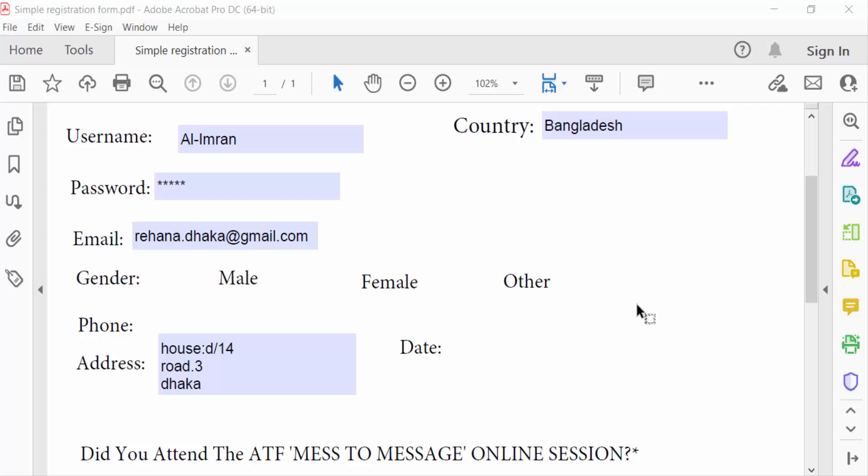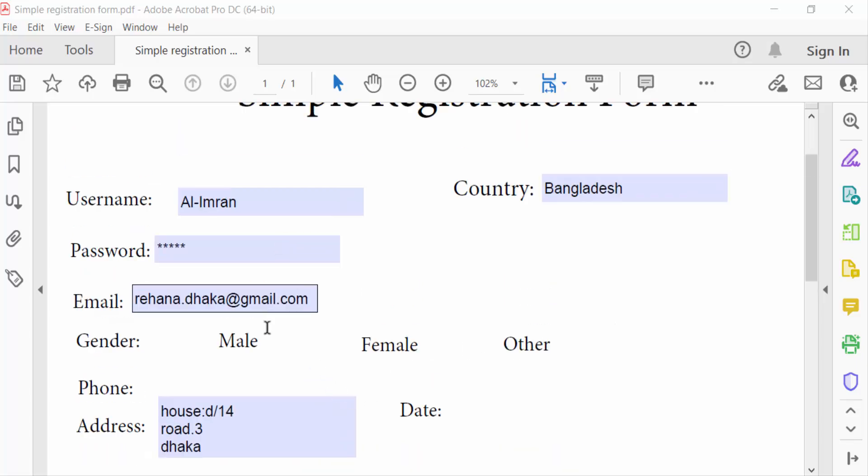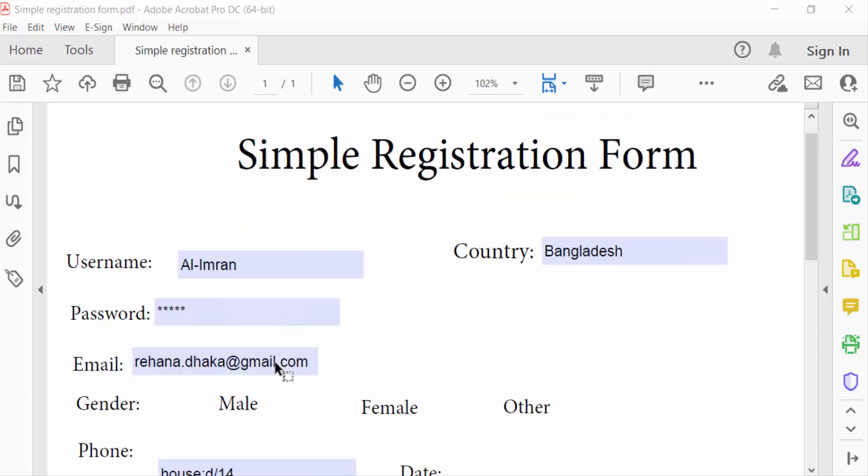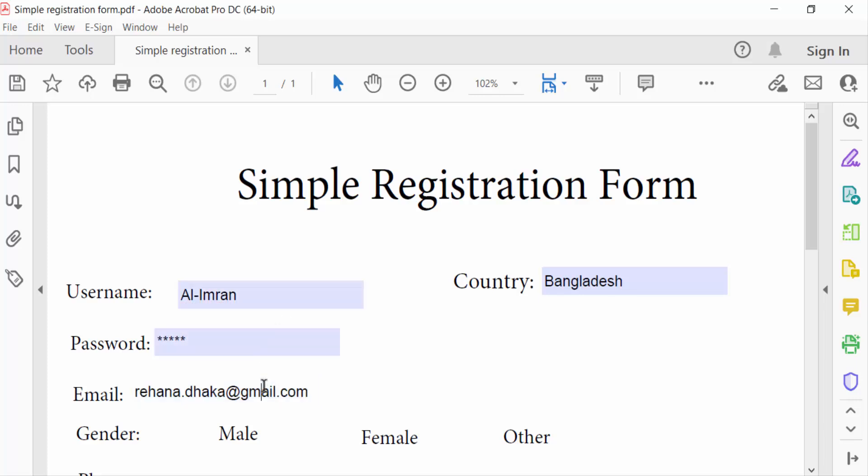Hello everyone, assalamu alaikum. In this tutorial today I'll show you how to move text boxes in PDF using Adobe Acrobat Pro DC. So let's get started. I open this sample registration form and these are the text boxes that I want to move.